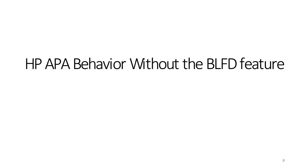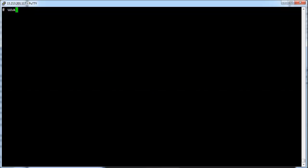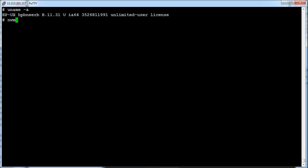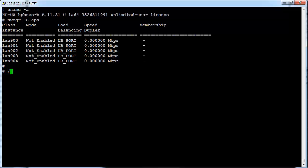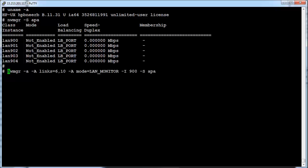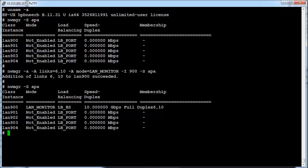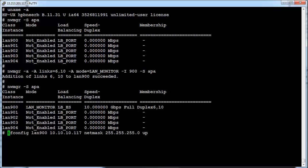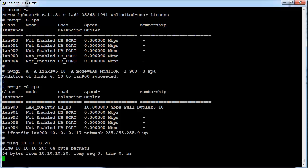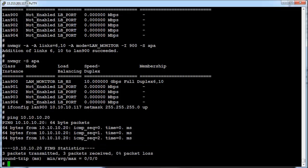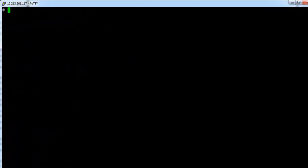We'll first see how APA behaves without the BLFD feature. The first step is to create a LAN monitor. The NWMGR -S APA command displays all configured APA aggregates on the system. We will create a link aggregate in LAN monitor mode using physical ports LAN 6 and LAN 10, assign an IP address using the ifconfig command, and check connectivity to a remote peer on the same subnet. LAN 900 is set up and it's time to start some traffic.